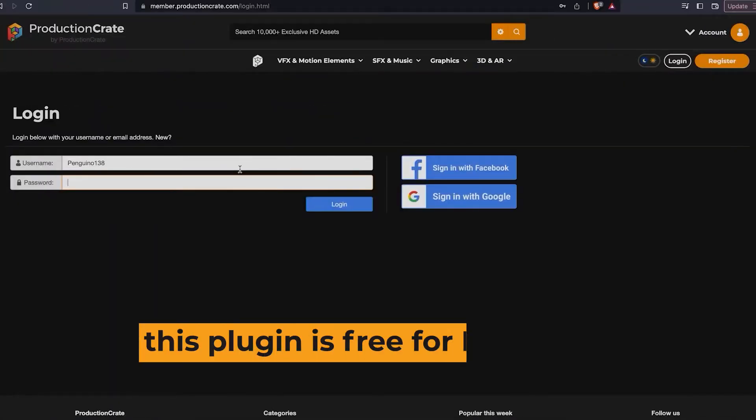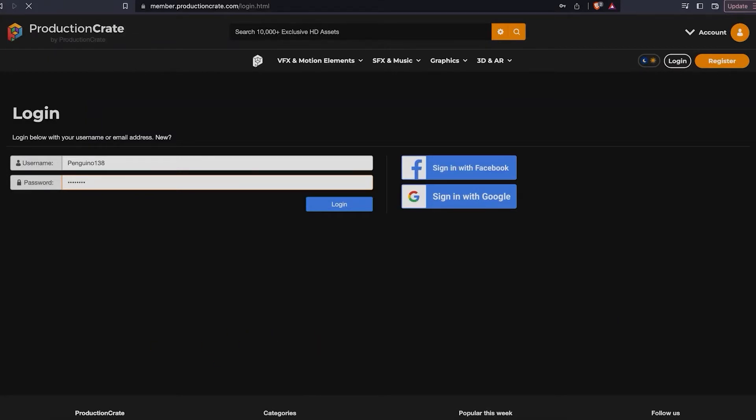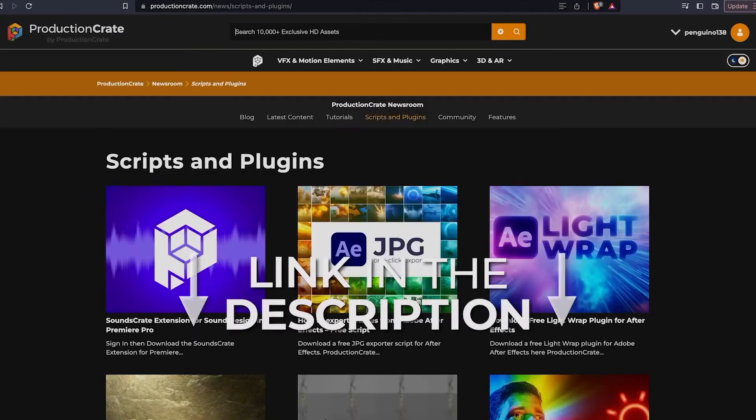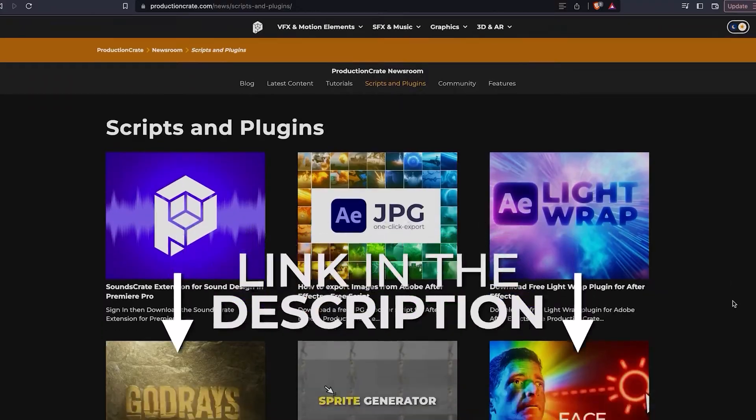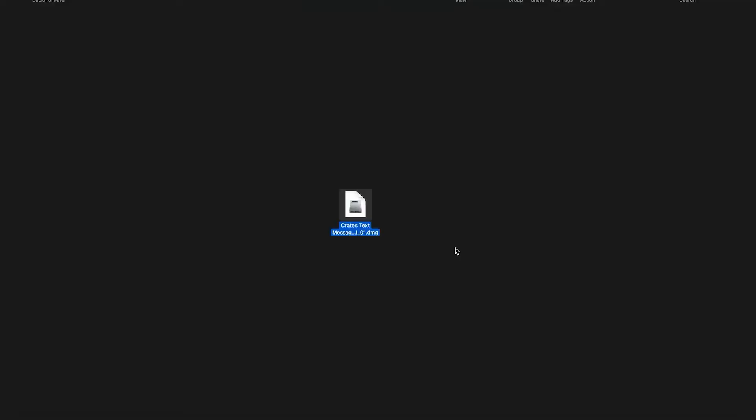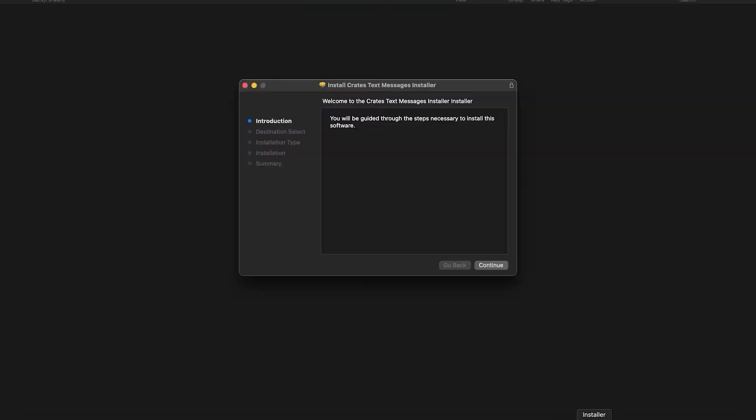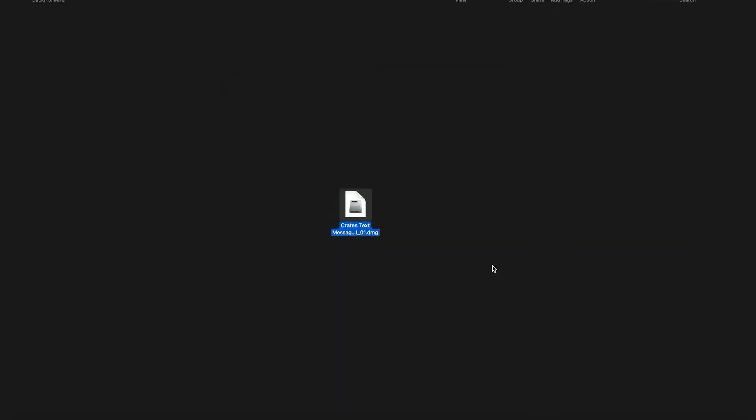To install our brand new tool, all you have to do is login to your ProductionCrate account, then download the Mac or Windows installer from the product page. Then you simply need to run the installer that you downloaded and it will automatically install into the correct location.